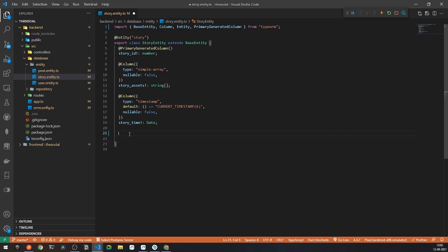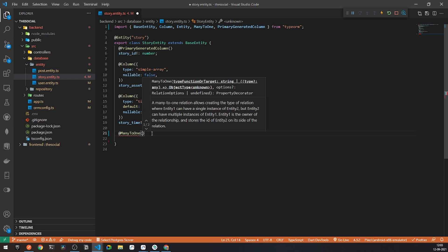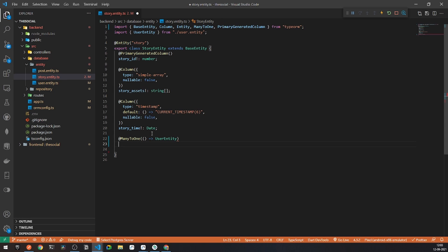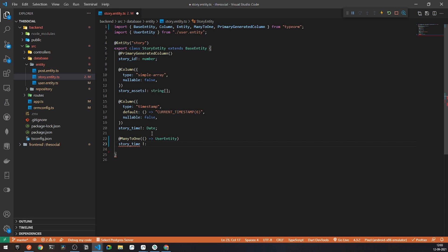After this, we will be requiring story reactions. We will be creating a different table for all the reactions, because the reaction will have some different data. It is more beneficial to have a different collection. But before that, we also need to connect the story with the user who uploaded it. For that purpose, I will be declaring a many-to-one relation — there will be many stories for a single user — referencing the user entity.